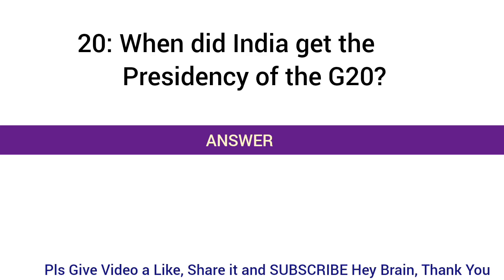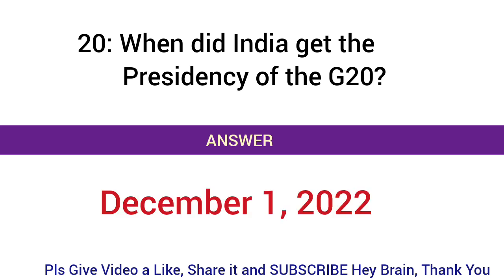When did India get the presidency of the G20? Answer: December 1, 2022.